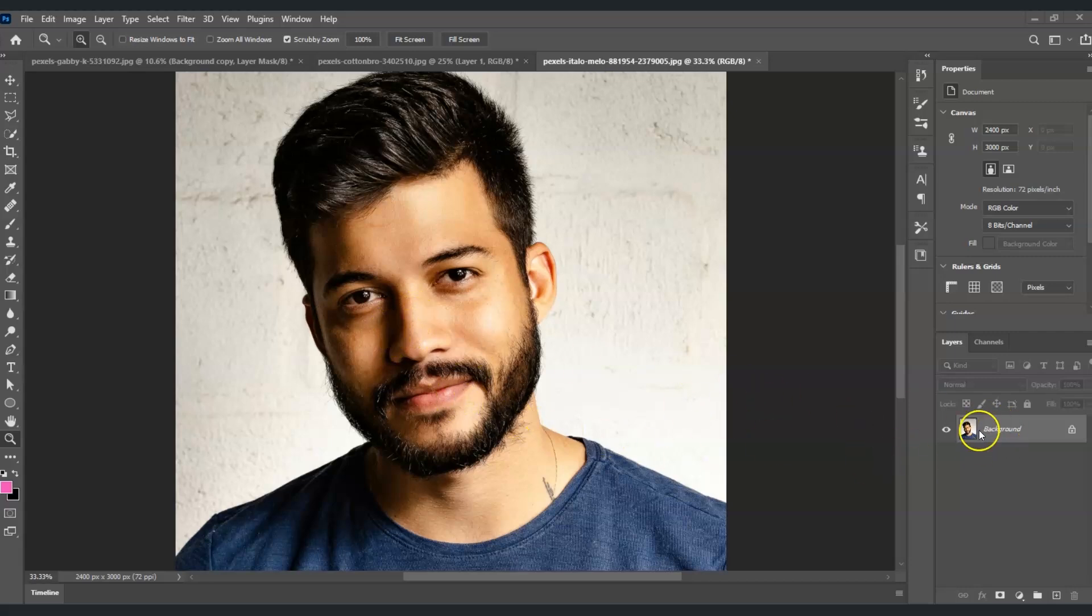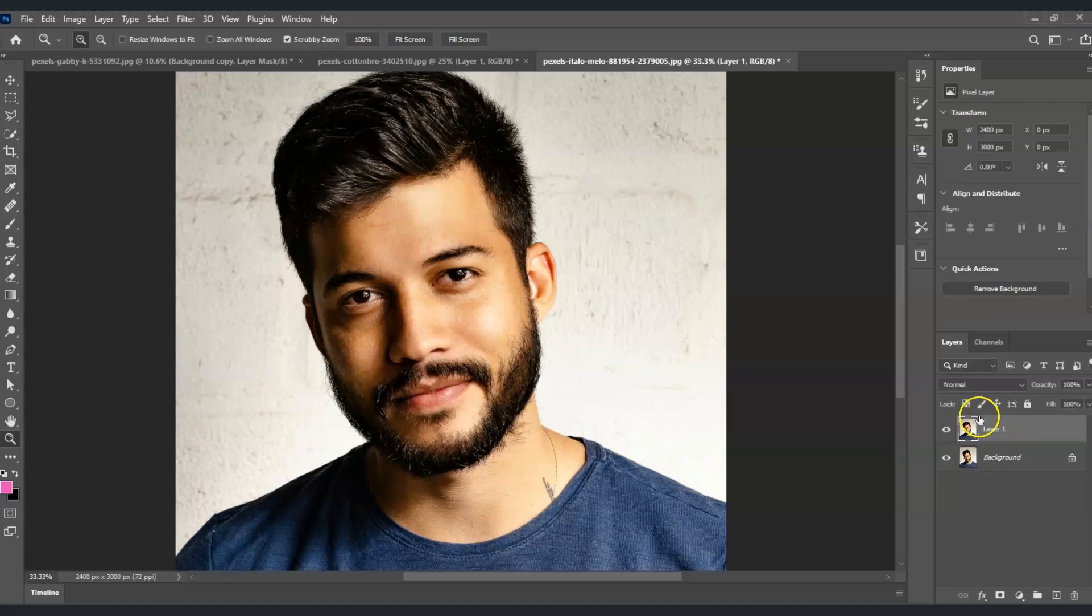The first step we're going to do is duplicate a layer of our background layer. Let's go into the layers panel, click on the background layer and press Ctrl plus J.